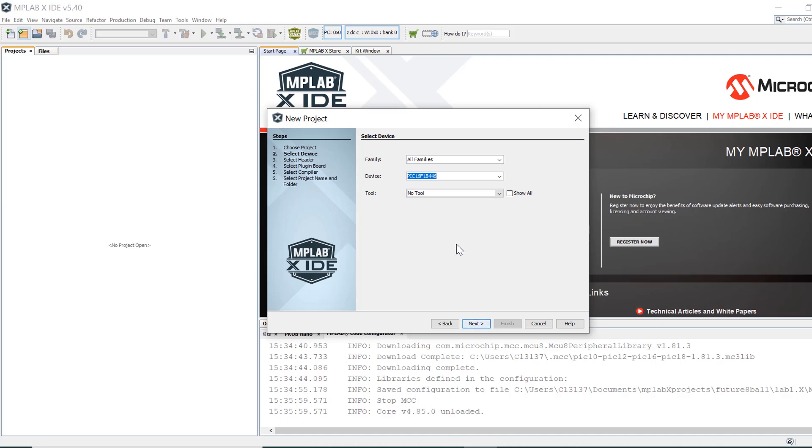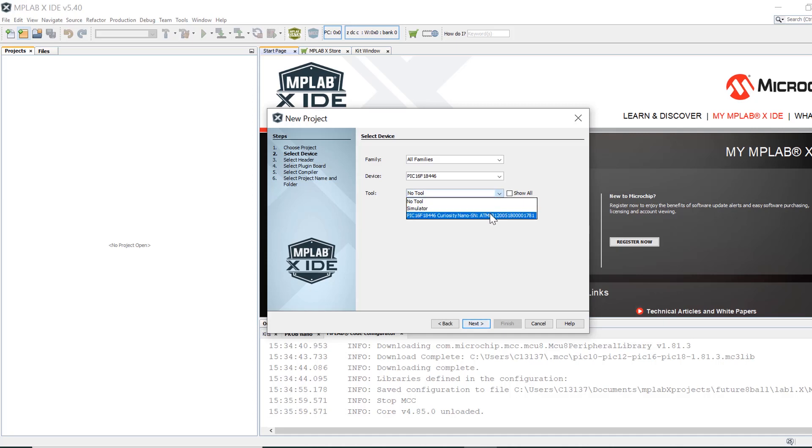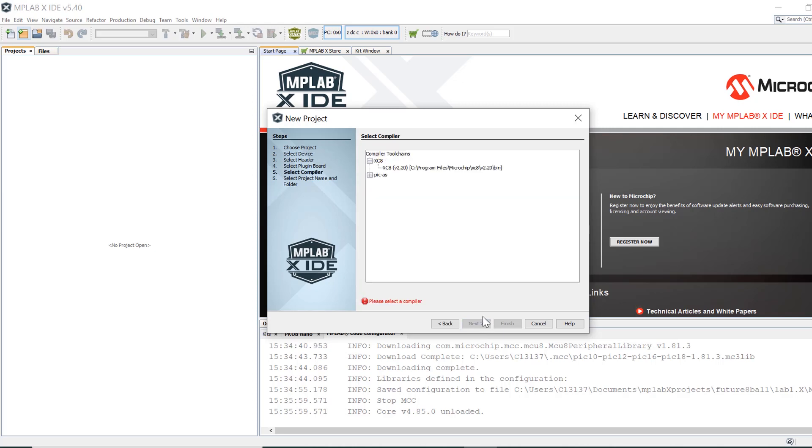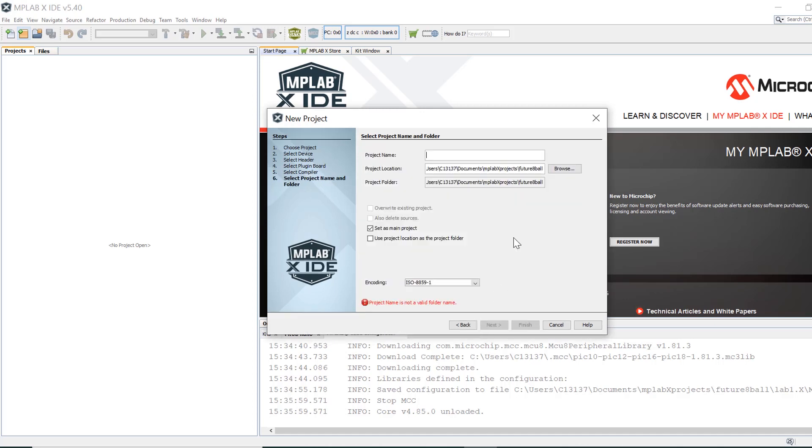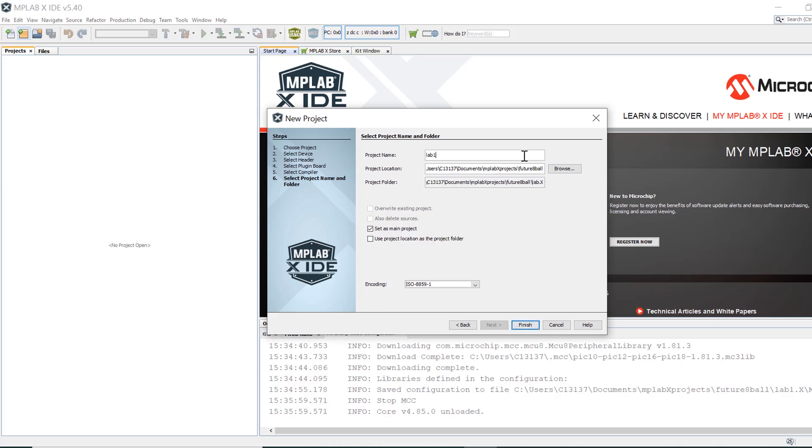The future 8-ball is populated with the Curiosity Nano, so select that as the programming debugging tool and click next. Choose the MPLAB XC HCC compiler and click next. Select a folder where your project files will be located and name the project something, keeping in mind that you don't want the name to be too long. Now click finish to build the project.